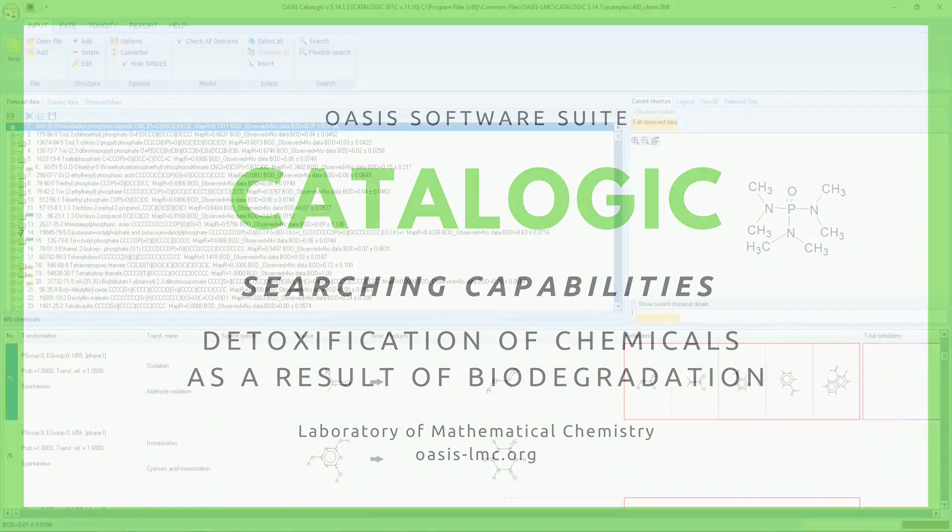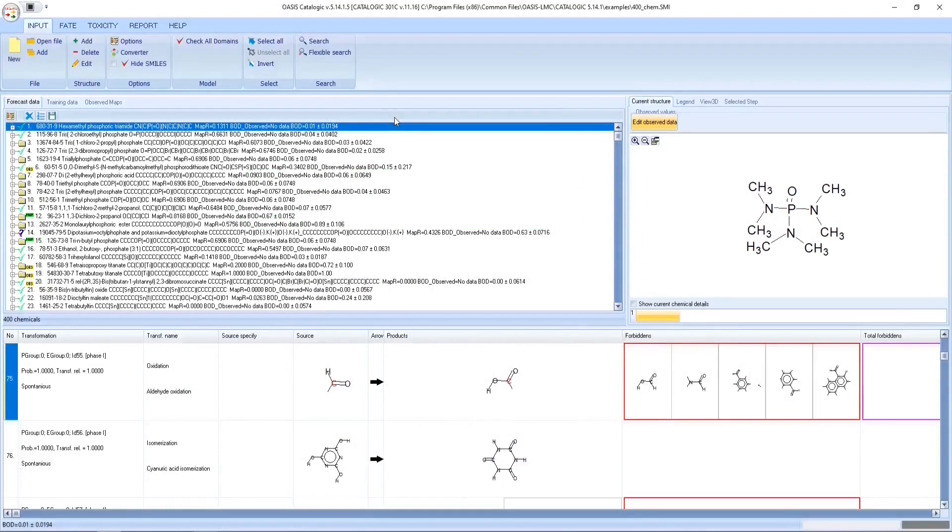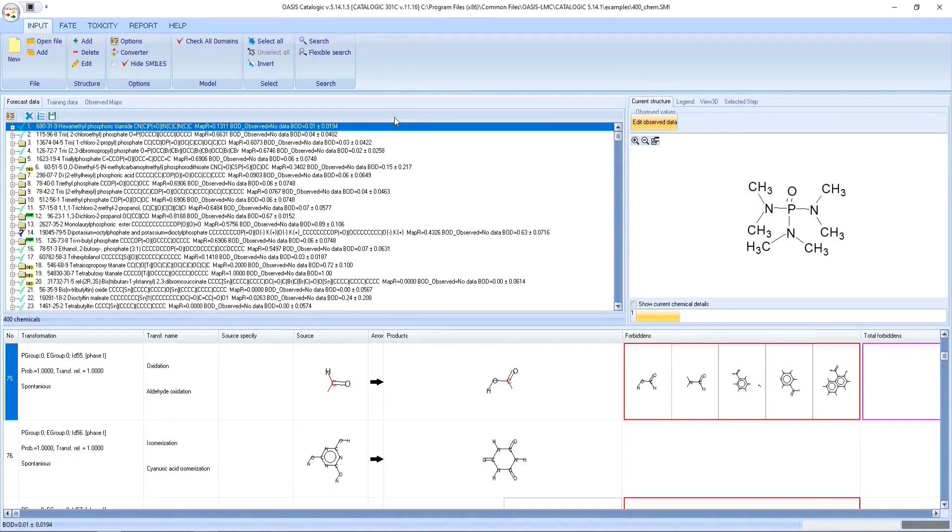A search will be demonstrated for toxic chemicals which are lipophilic, readily biodegradable, and have strongly reduced amounts on the 28th day. The case will be shown where their stable degradation products are not lipophilic.